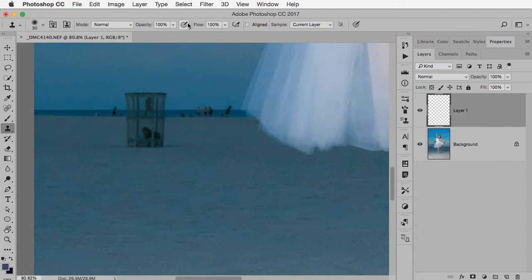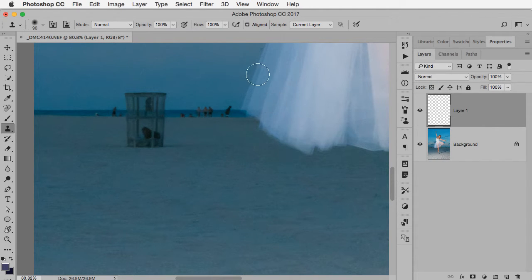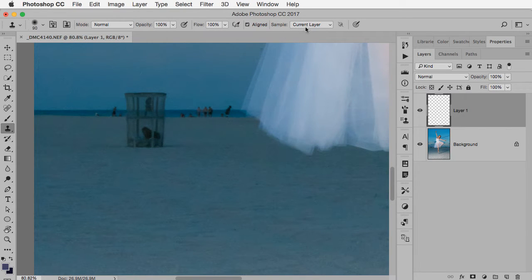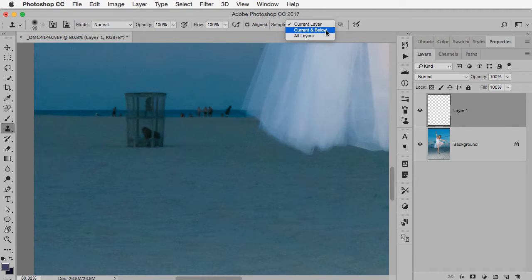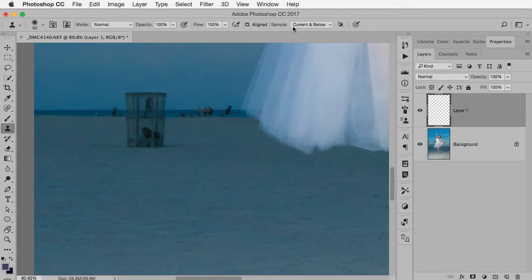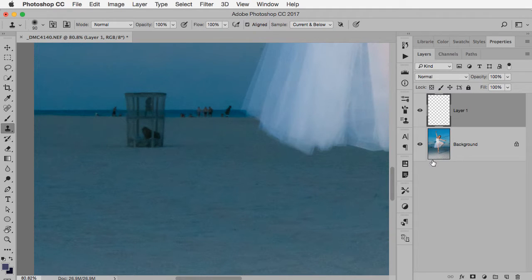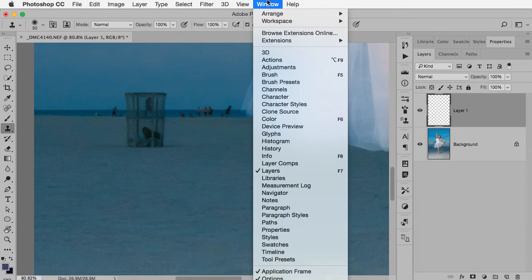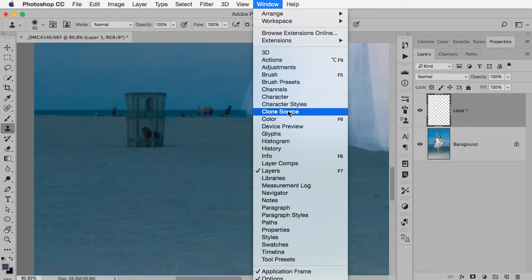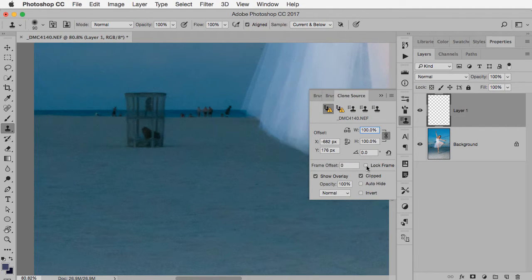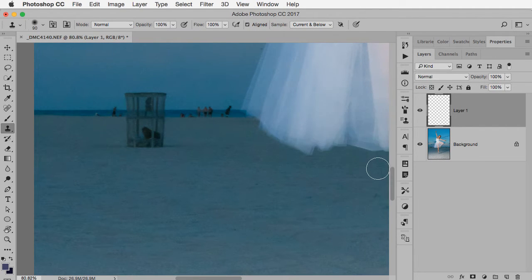And right now it's set to normal, 100% opacity. That's all good. I want it to be aligned. We'll talk about that a little bit later. And here's where I need to tell it. I want you to put the results on the blank layer. And the way we do that is by choosing sample current and below. That means it'll sample from the background layer and put it onto the blank layer. The other thing we'll use during this process, not right away, but eventually is this panel called clone source. So we'll come back and look at this a little bit later.